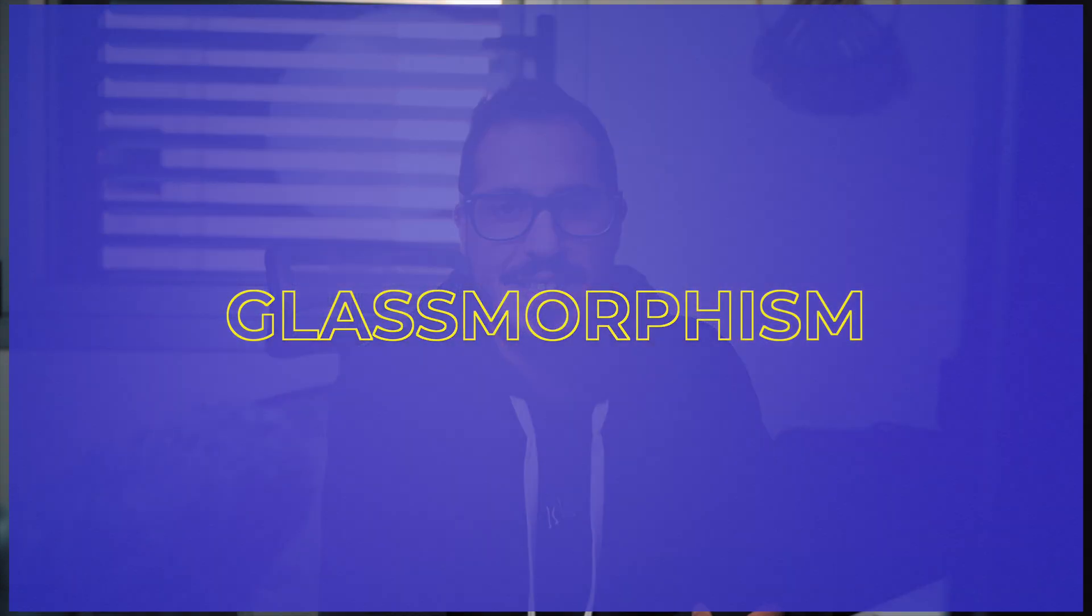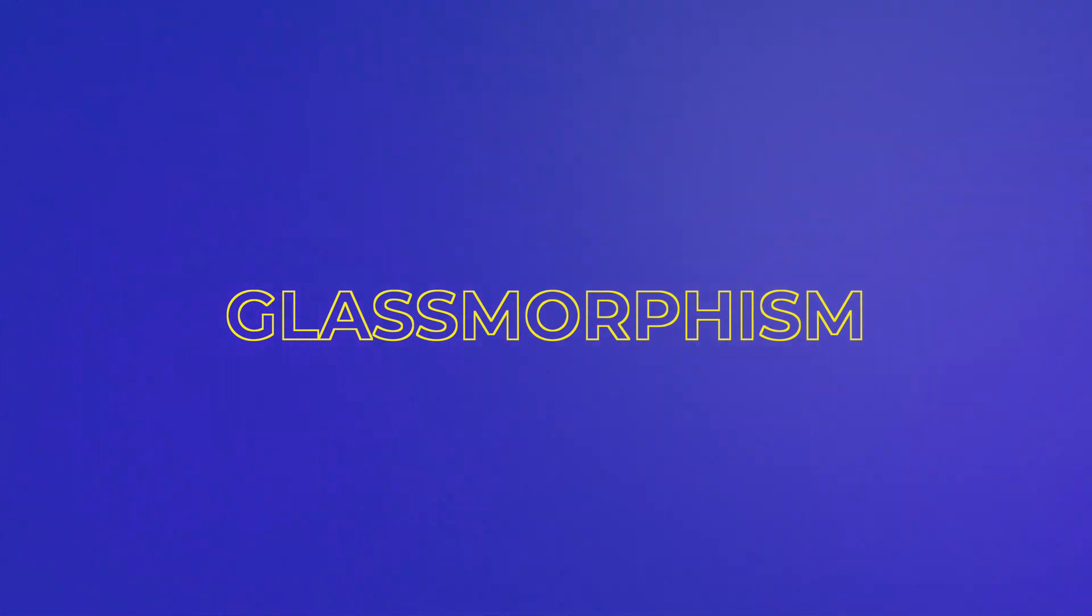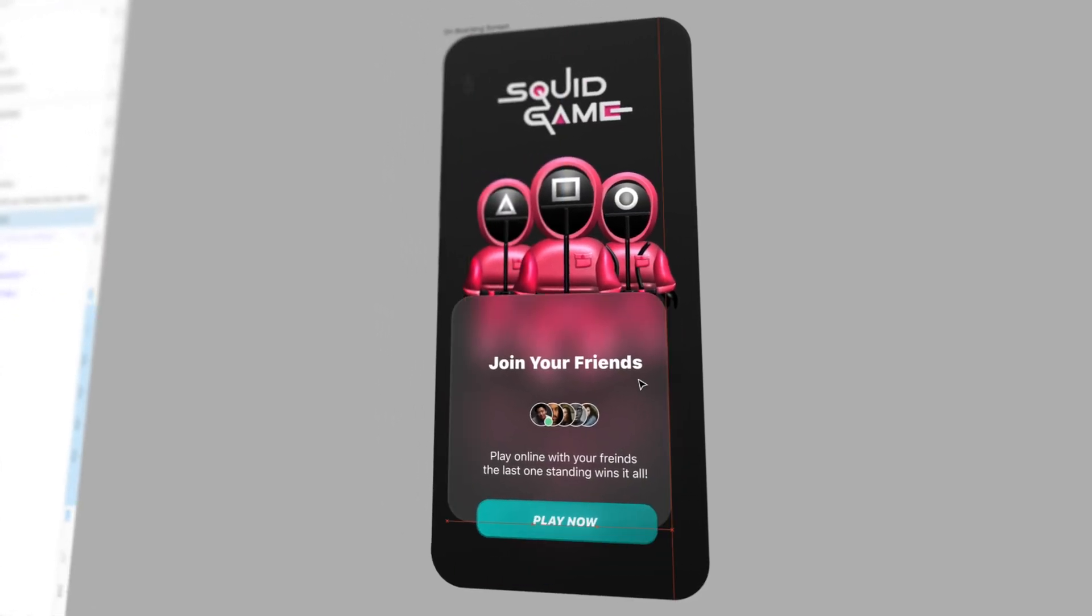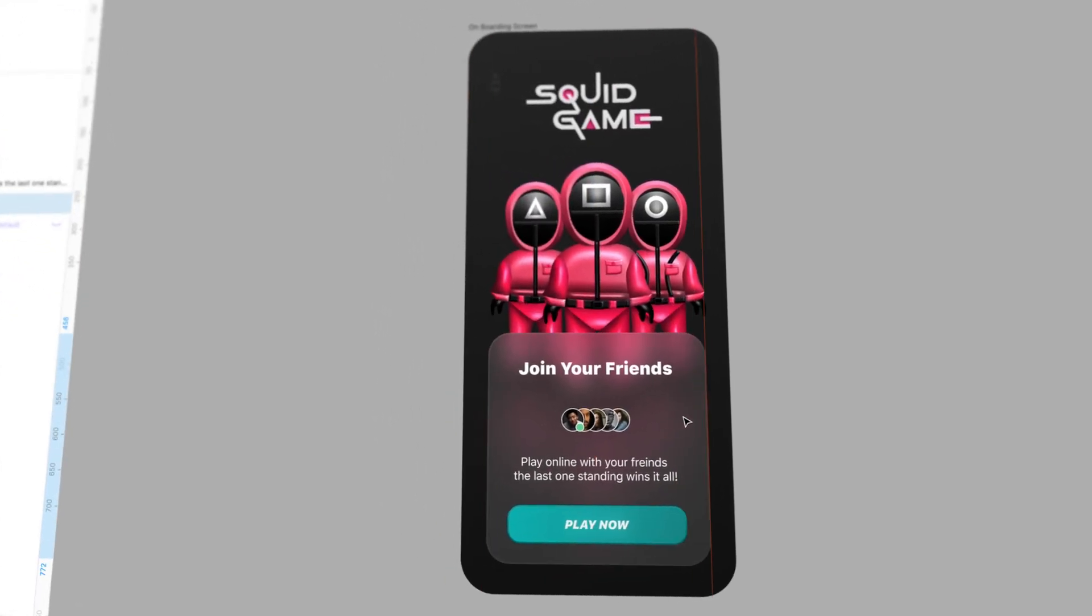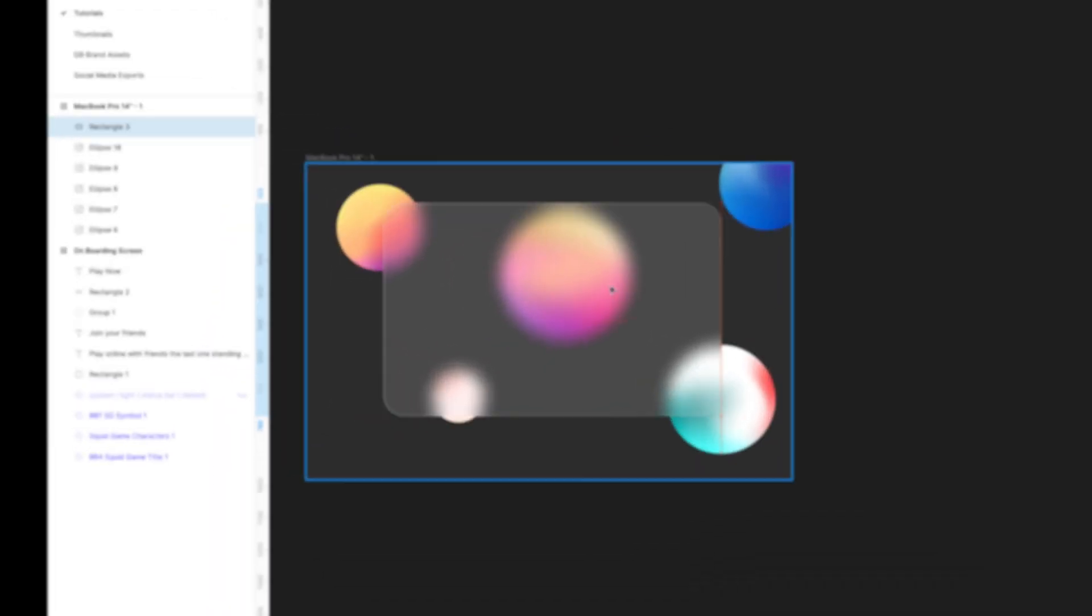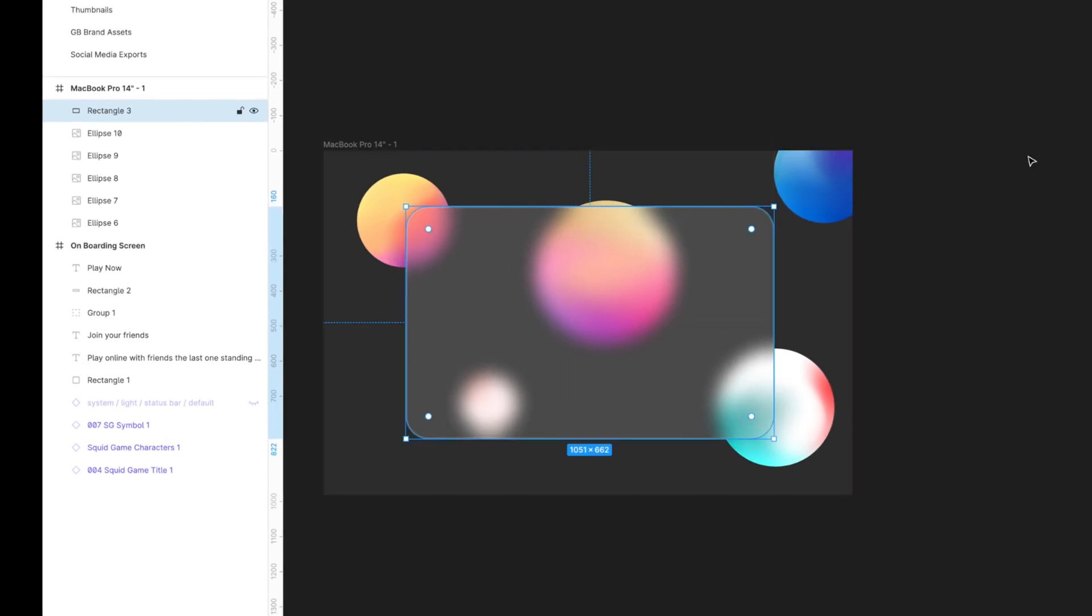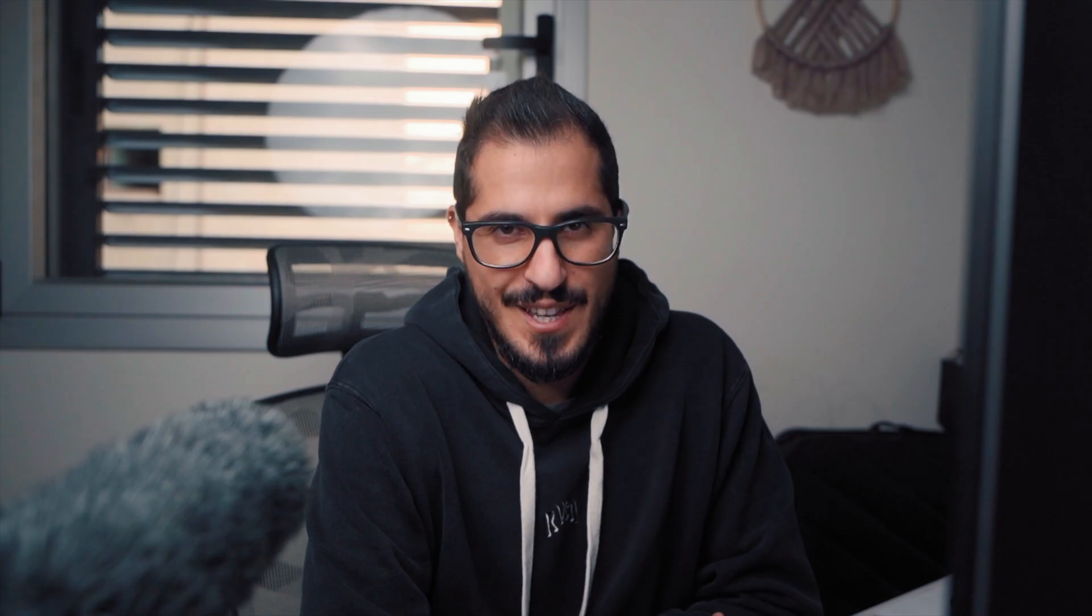But first, let's talk about what is glassmorphism effect. Simply put, glassmorphism is a glass effect you can apply on any shape that is on top of colorful backgrounds. And that's the key here!